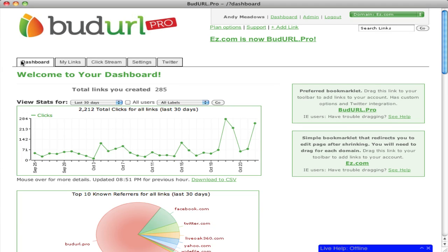Hello, welcome to BudURL. BudURL is the perfect tool for organizations and agencies to manage social and mobile interaction through short URLs and QR codes. In our brief tour, we'll touch on the highlights of our platform. All of our accounts come with a 21-day free trial, so the best way to learn is to get started. So, let's get started.